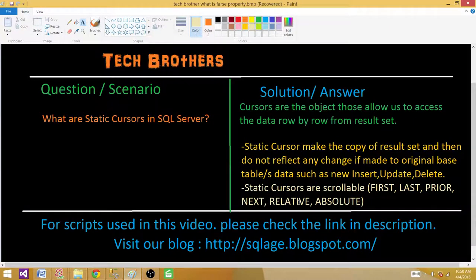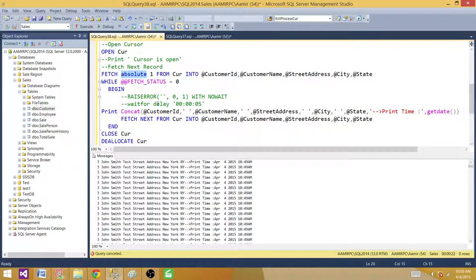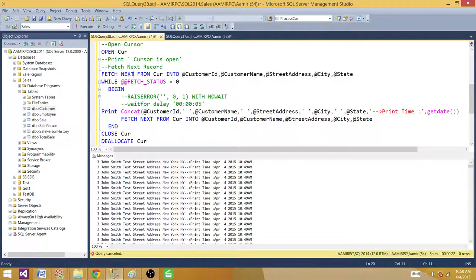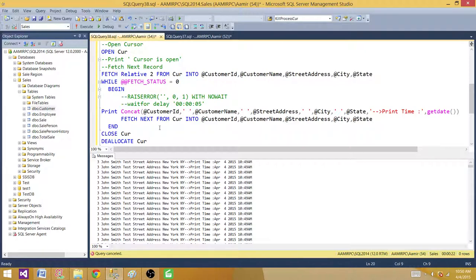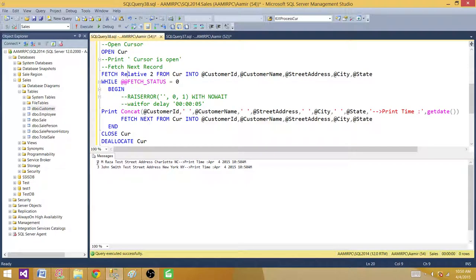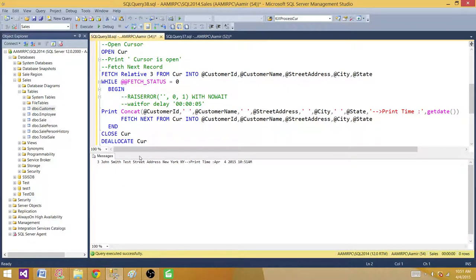Now let me show FETCH RELATIVE. If you're starting and use FETCH RELATIVE 2, that means a gap of two from the current position. Since the pointer starts before the cursor, FETCH RELATIVE 2 brings us to the second row. If we say FETCH RELATIVE 3, it brings us to the third row. We have only three records in this case, so you can see how RELATIVE jumps relative to wherever the pointer currently is.